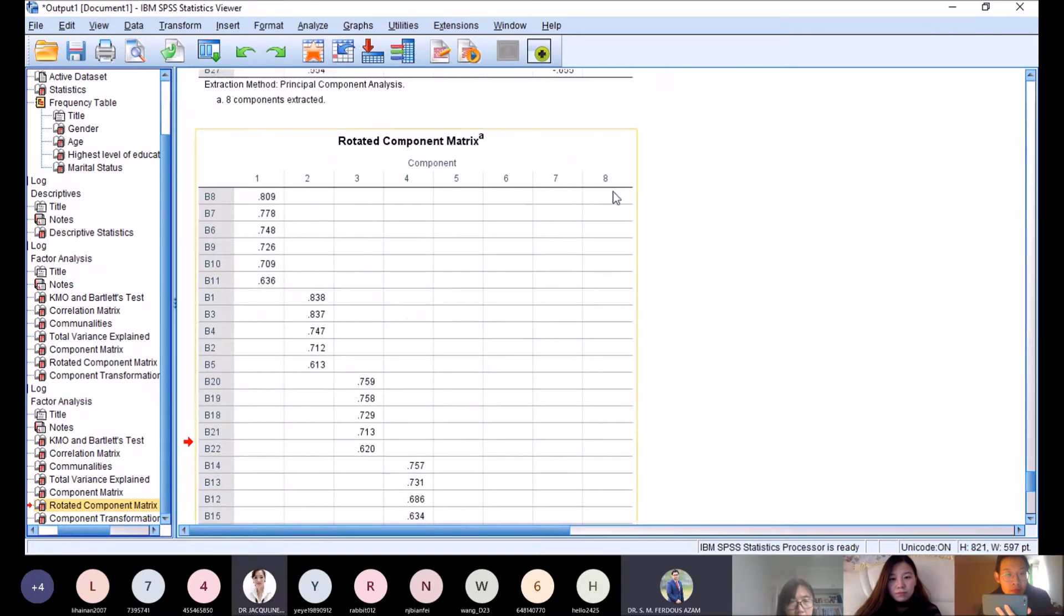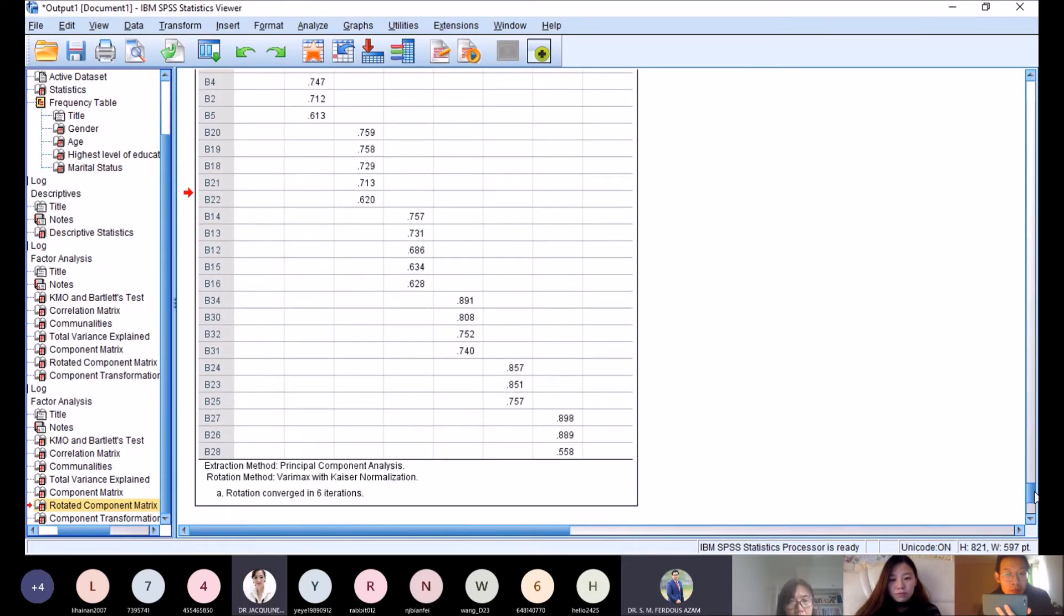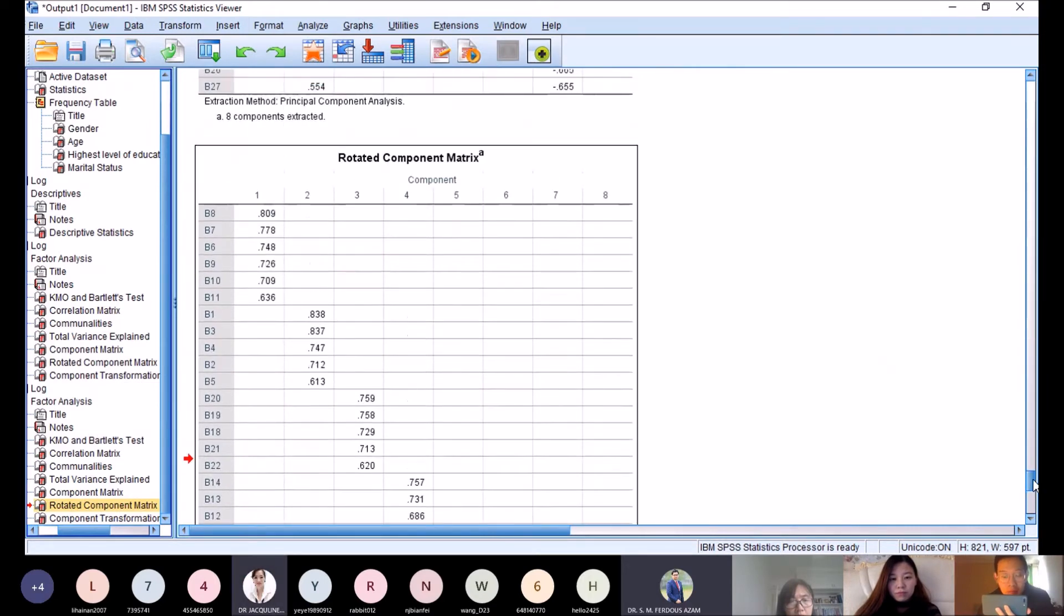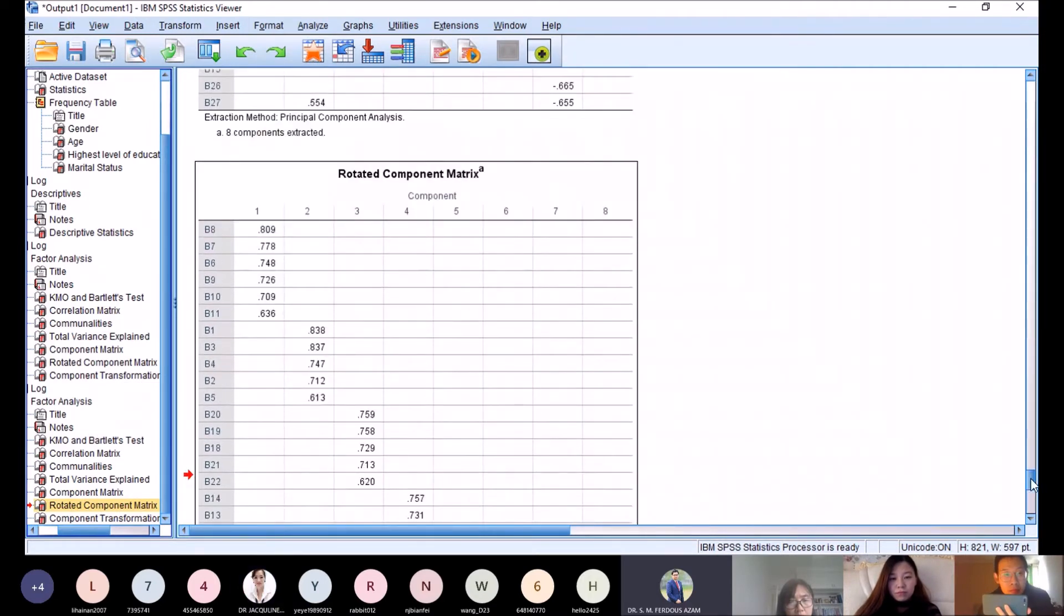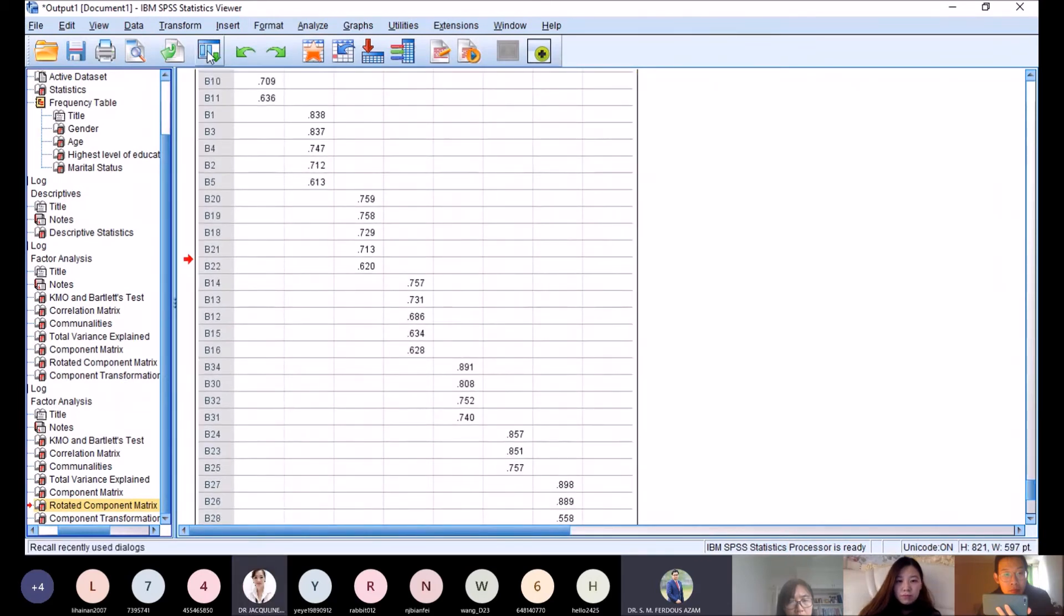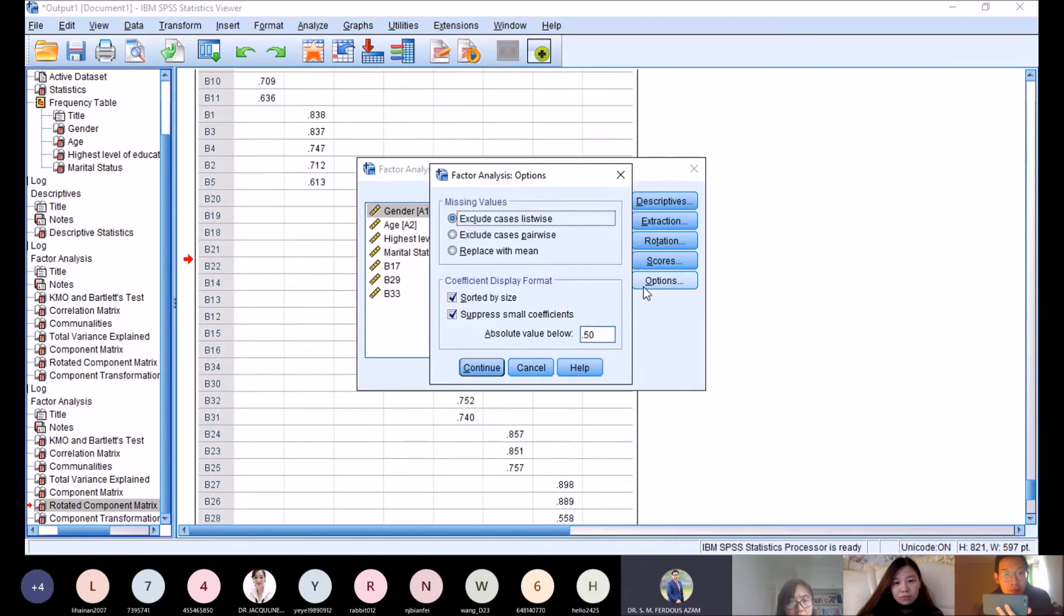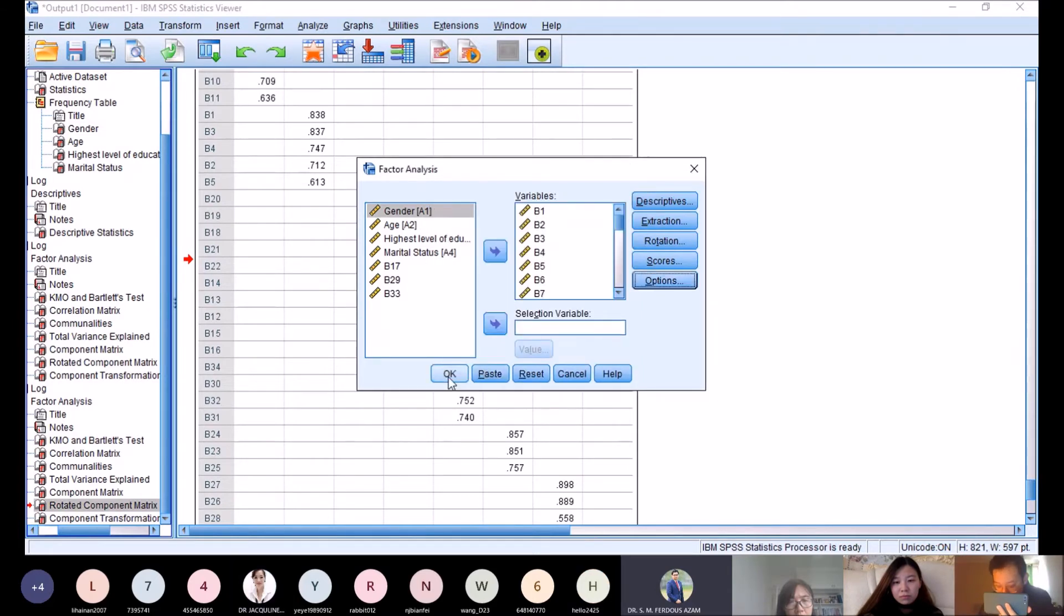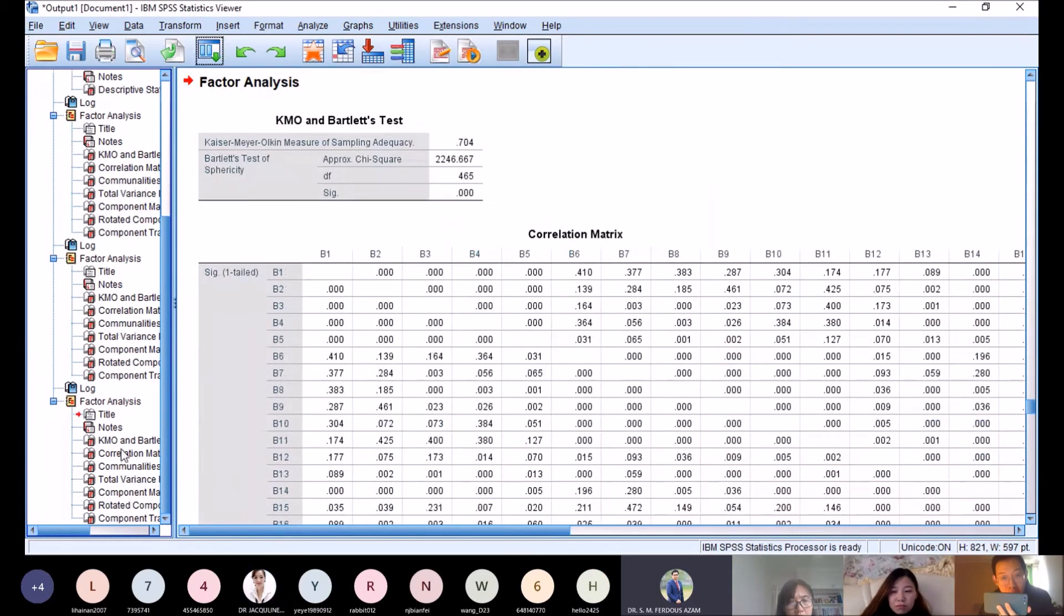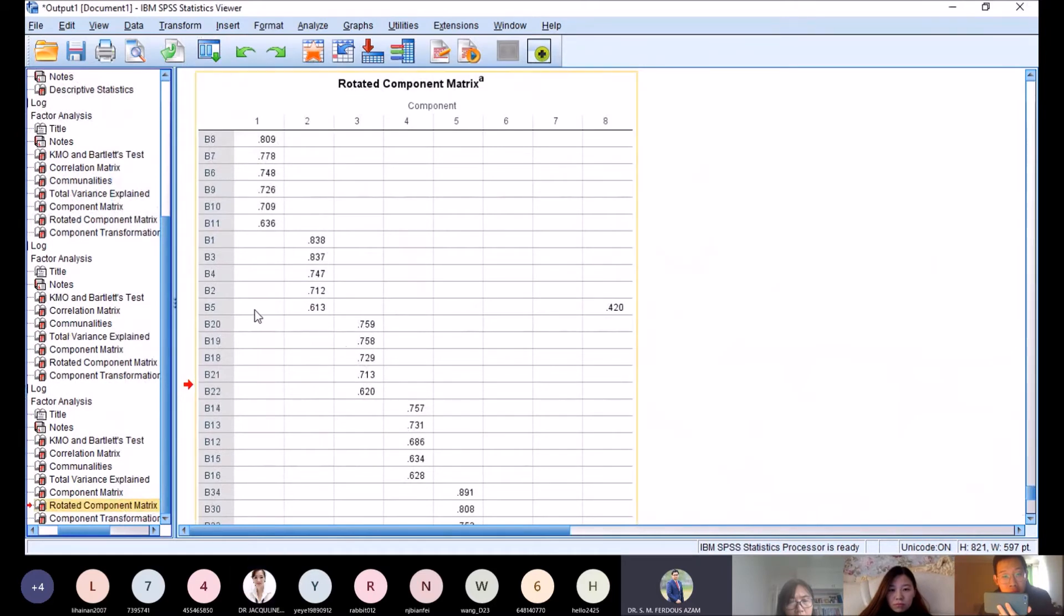We can find that b8 has no loading. Since there's something hidden, we play a trick: reduce the cutoff value from 0.5 to 0.4, then we can see the problem. Continue, then OK. In the rotated component matrix, we find b5 is problematic.